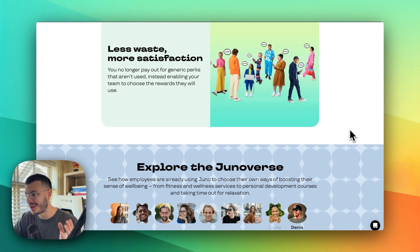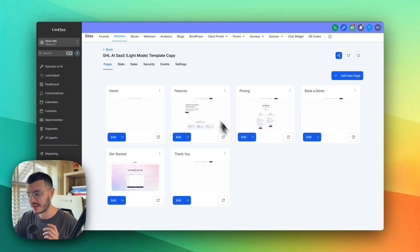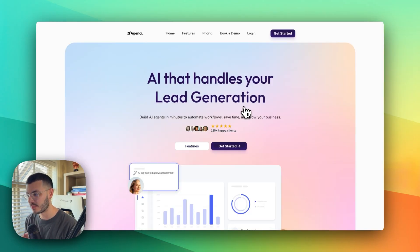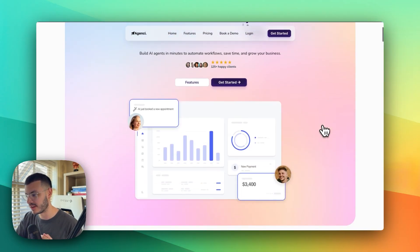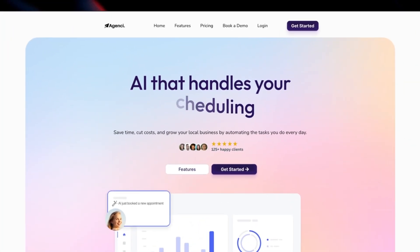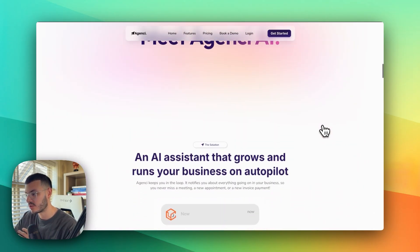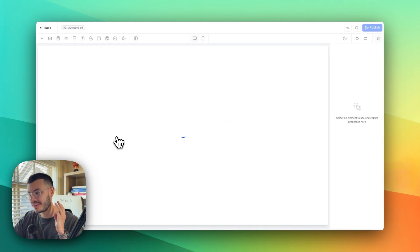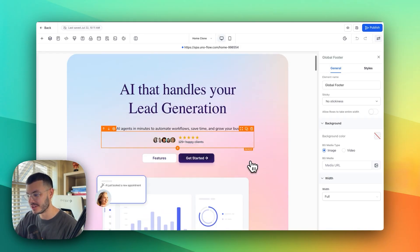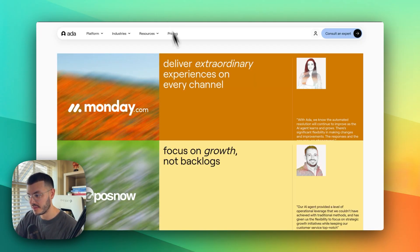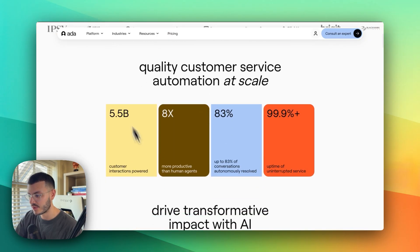By the end of this video I'll show you exactly how you can do this in your own GHL website, even if you don't know any code at all. Let me go back to GoHighLevel. I'm going to do these effects in my GHL AI light mode template — this is the website you've seen if you've watched any of my previous videos. Let me click Edit and show you exactly how I would add these sections.